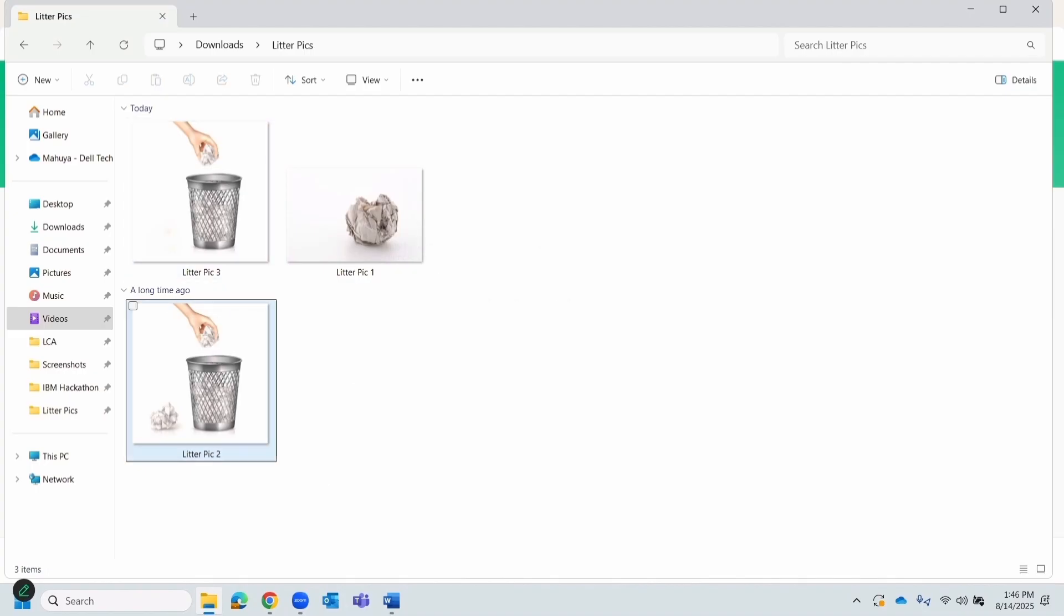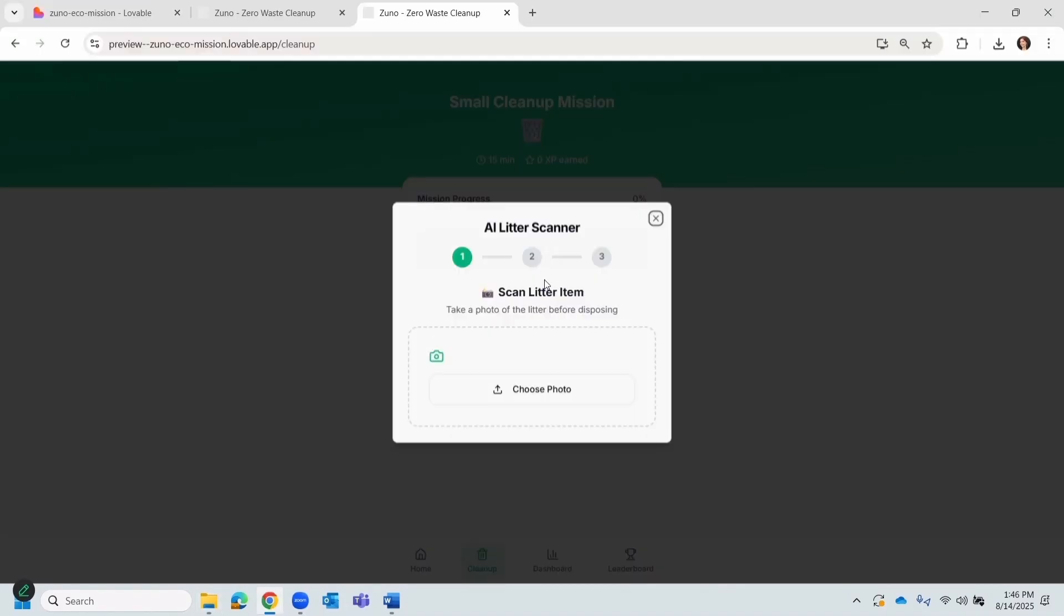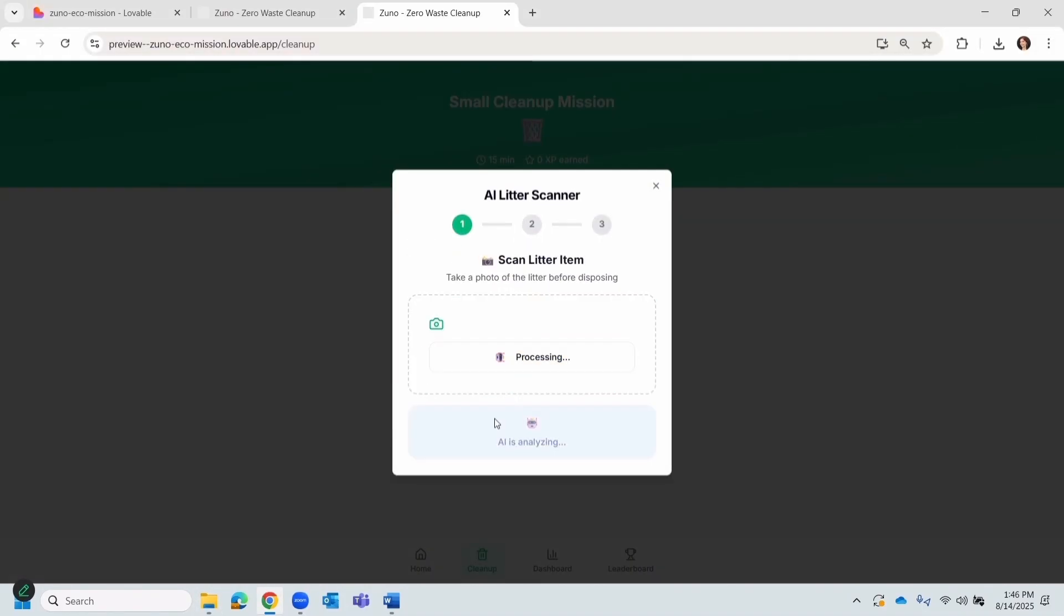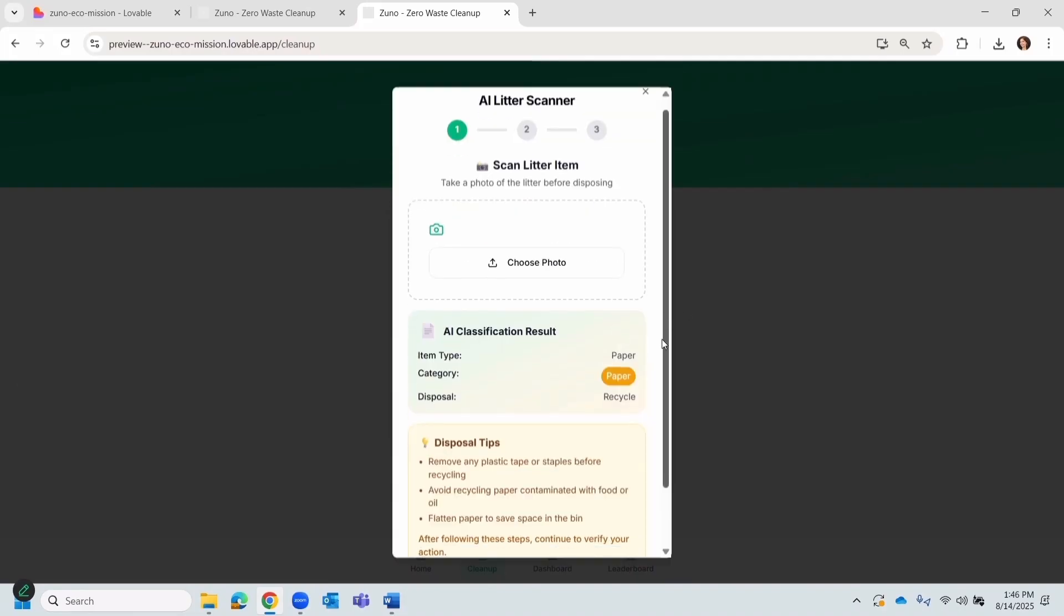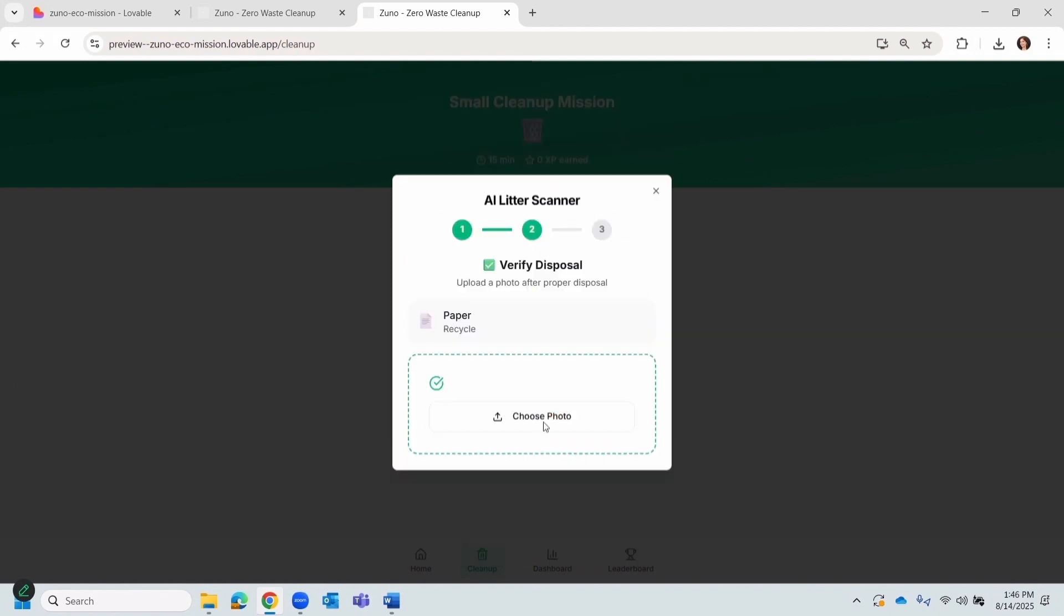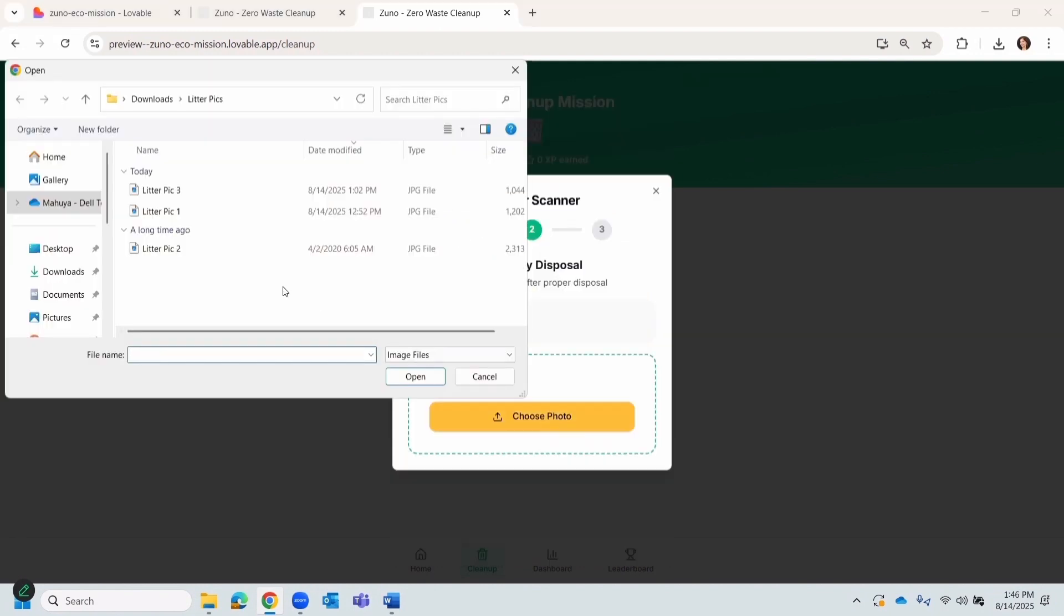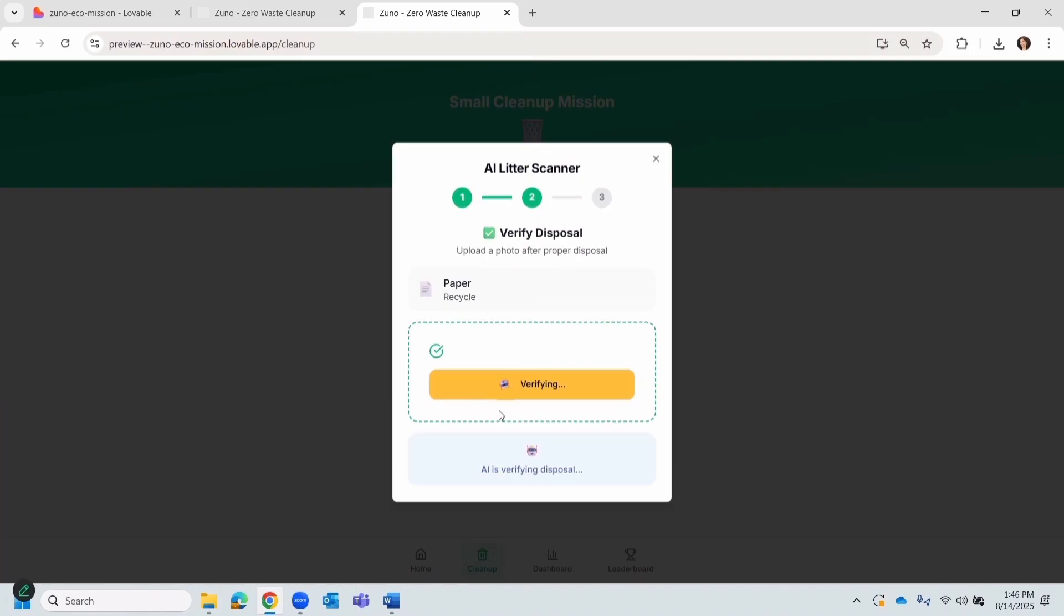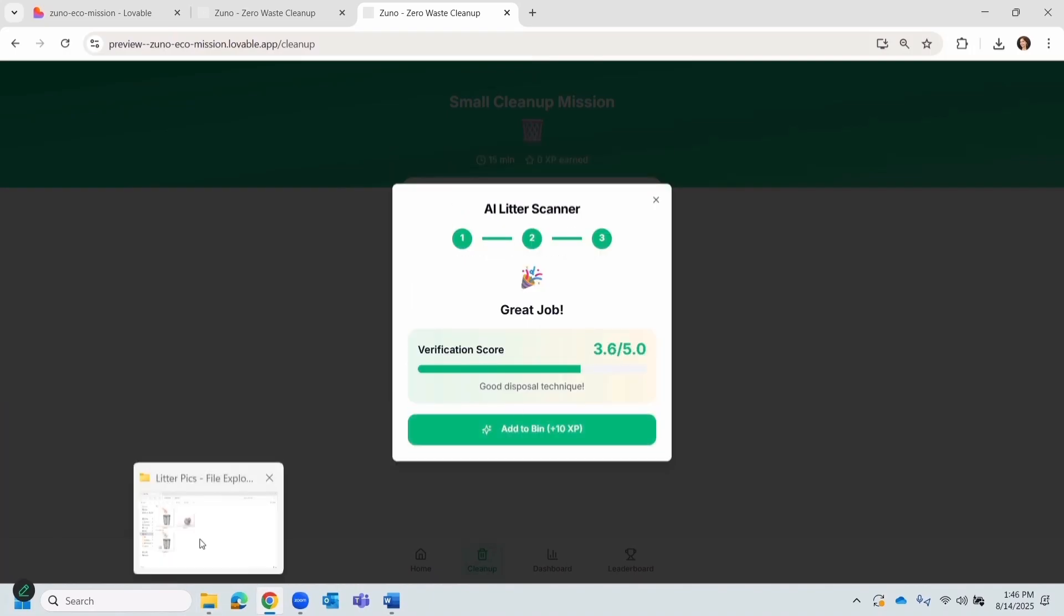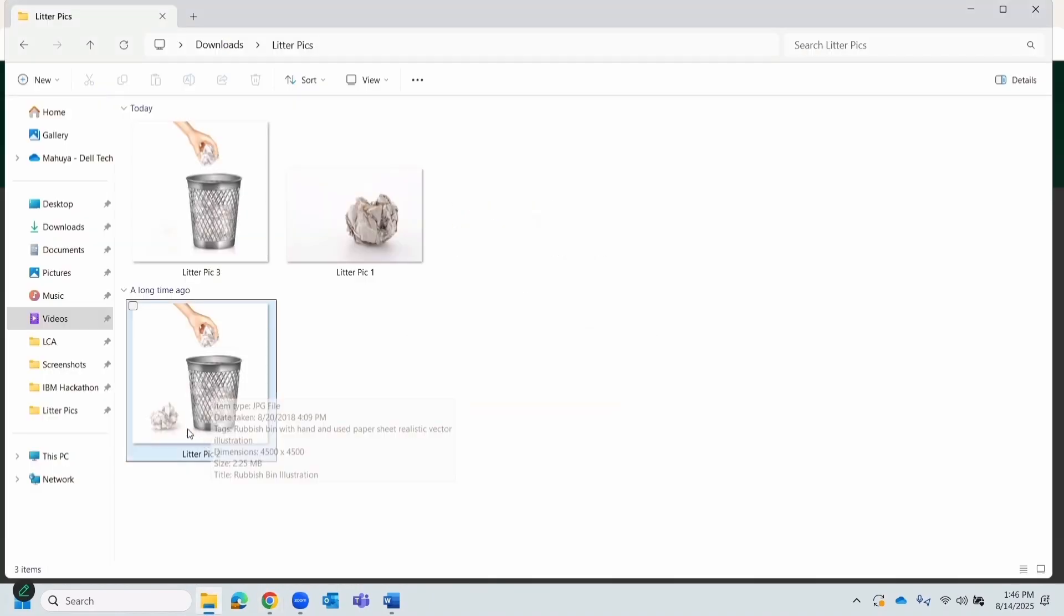Let's just upload that. And as you see, the model has identified it as paper and gave exact disposal tips. Next, I verify by uploading an after photo. Zuno scores my action. In this case, I earned less because there was one paper item outside.